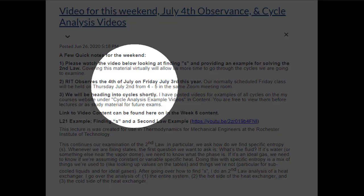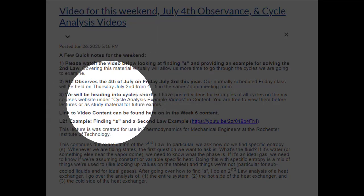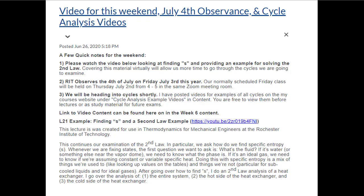We'll be getting into cycles very shortly — by the end of this week or beginning of next week, we'll get more deeply into Rankine cycles, and then that starts our journey into all kinds of different cycles. Last year during the shutdown I made a bunch of videos doing examples for each type of cycle, and I've made those available on the MyCourses webpage.